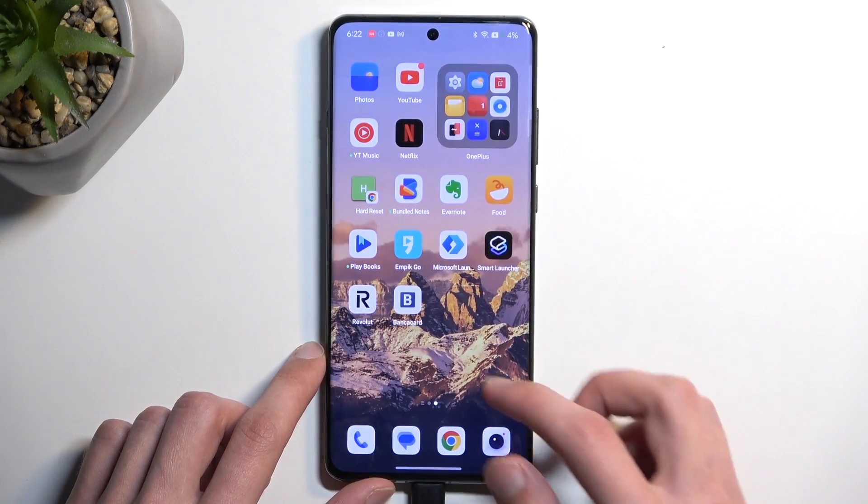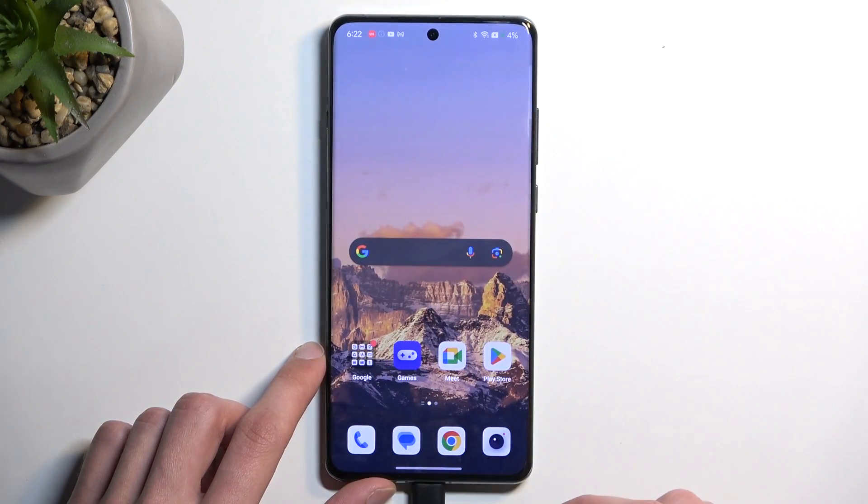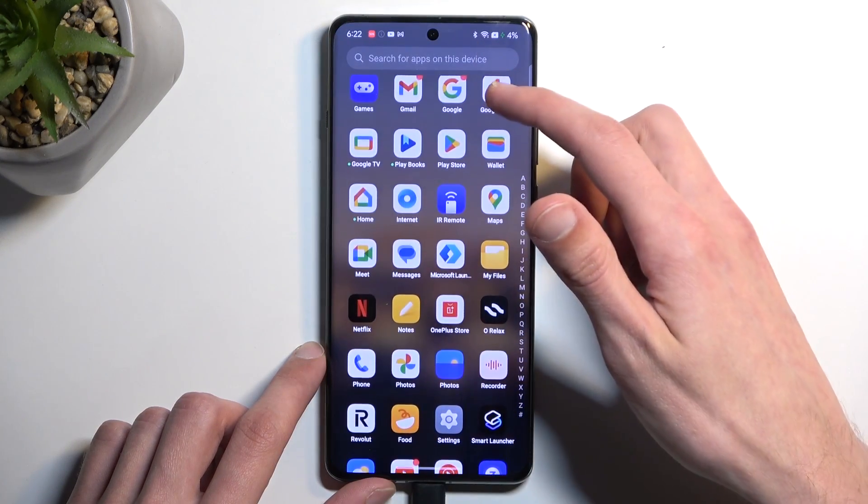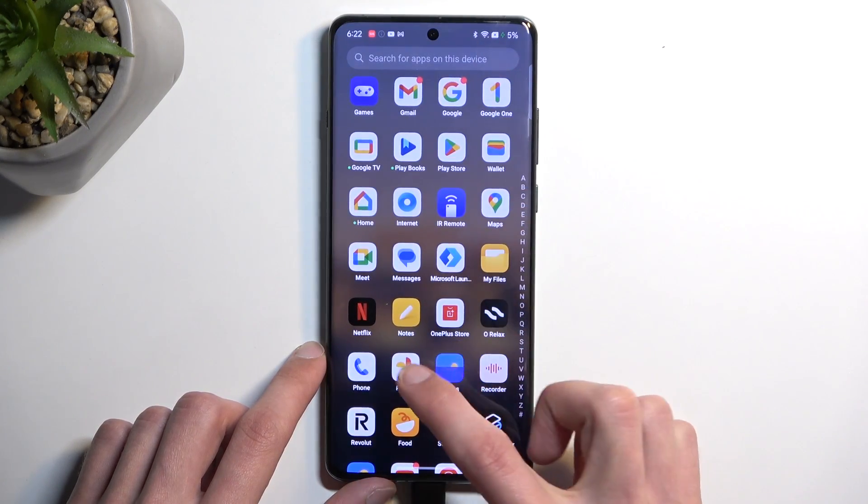Once you select done, as you can see, it gets automatically saved to your photos application. So let me just find that.